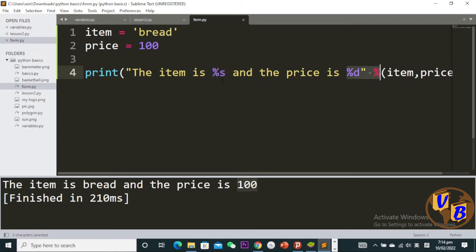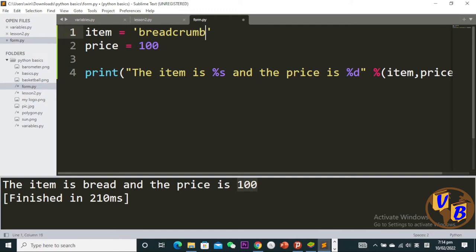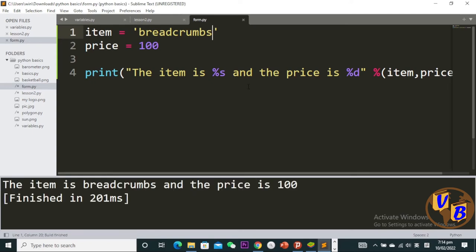If at some point I want to change this to breadcrumbs, I don't have to come down here and write it. I can just change it up here, save and run. As you can see, now it shows breadcrumbs. This makes our code clean.